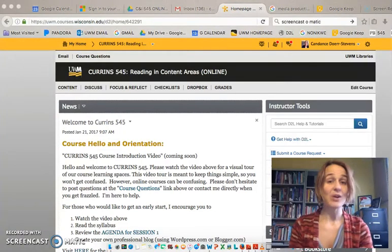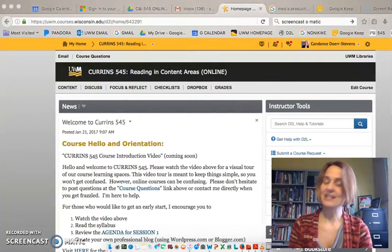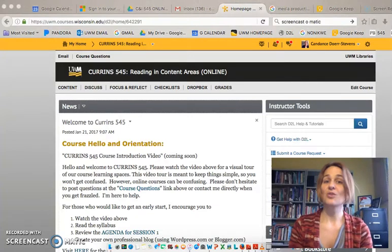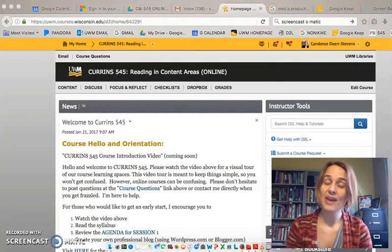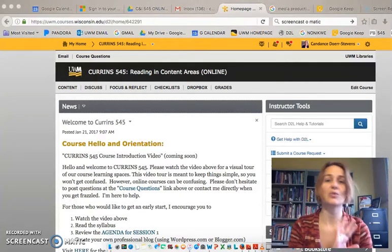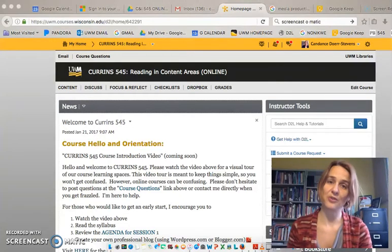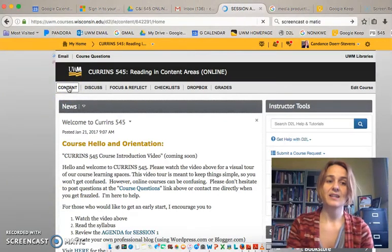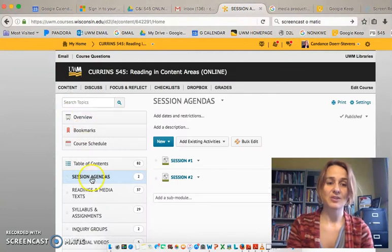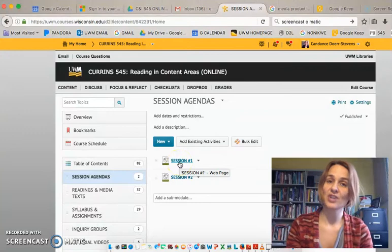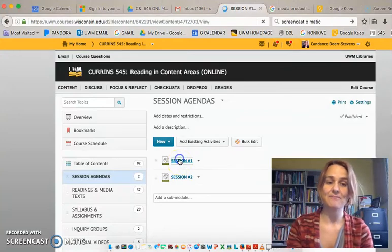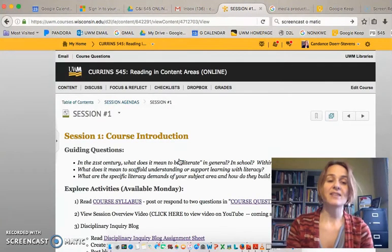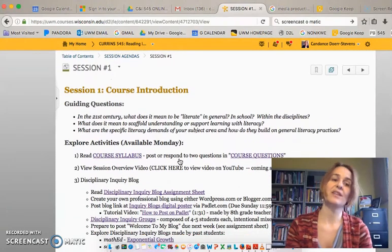Welcome to the class and our first week. What you'll want to do each week is go and review the session agenda — that will give you a layout of everything you need to do for the week. You can always find the session agenda by going to Content, and then under Content there is a whole separate section for session agendas. Right now session one agenda is active, so we'll click on that and the session agenda outlines everything for the week.